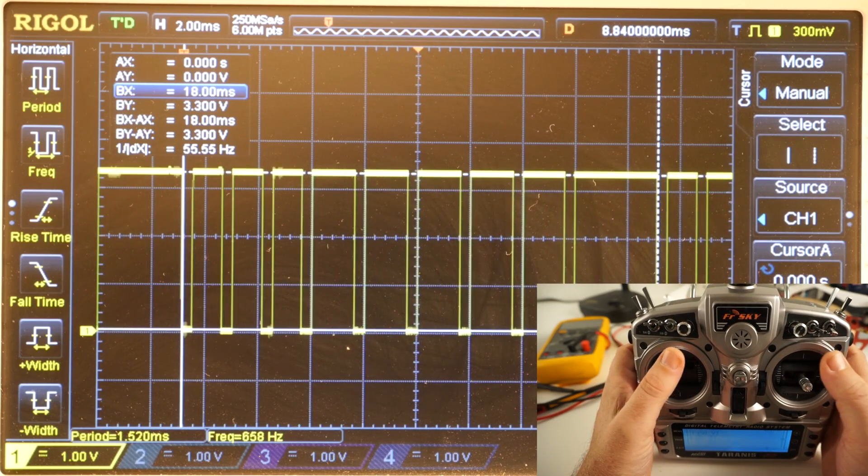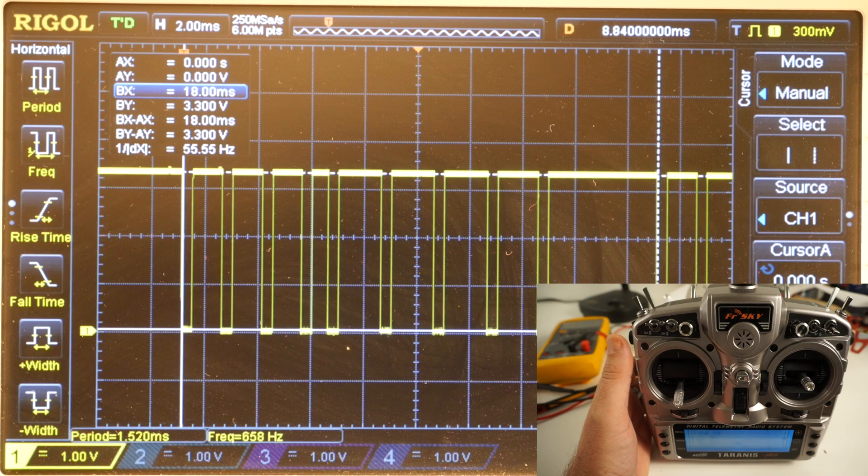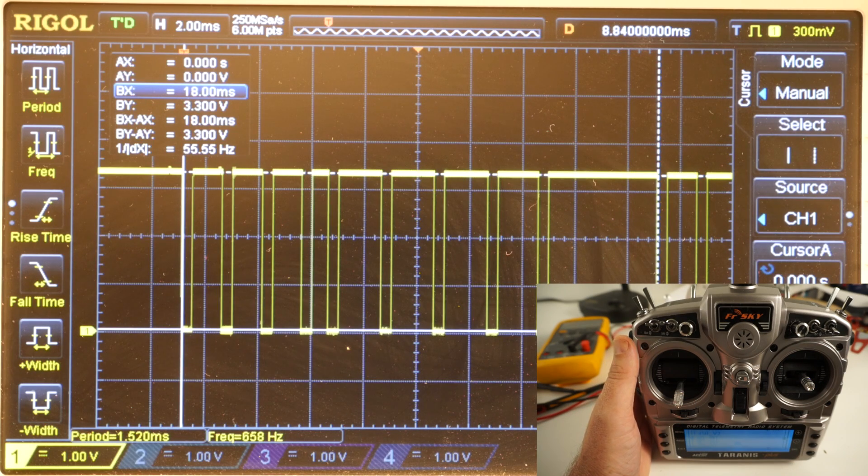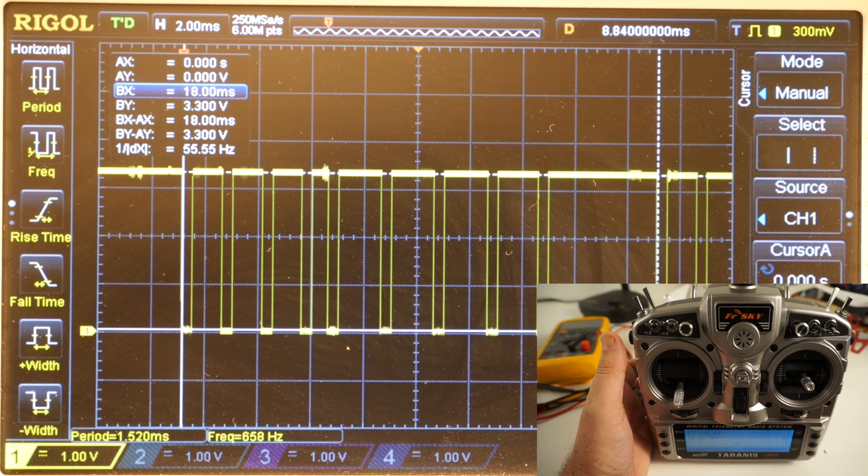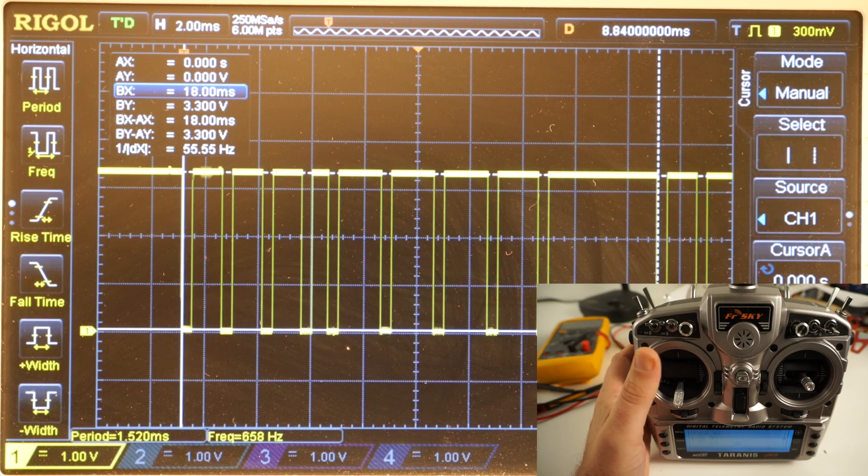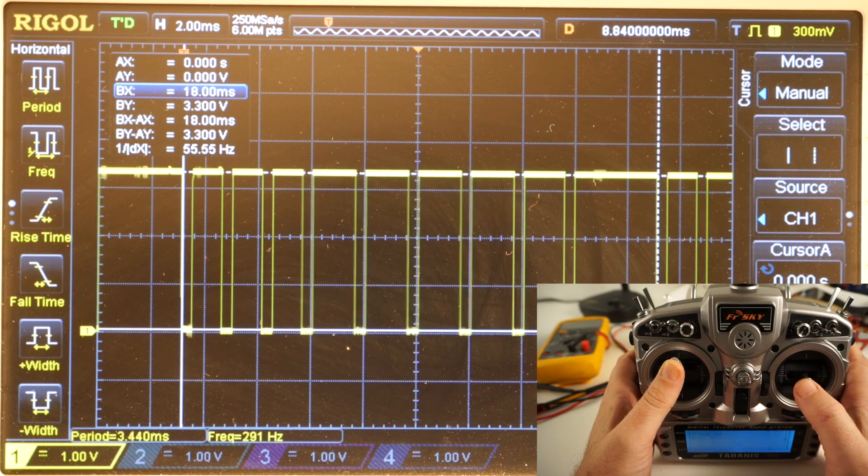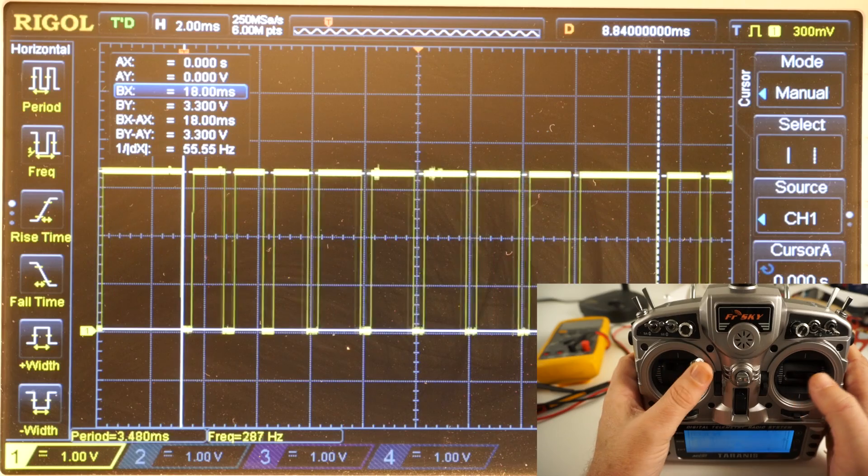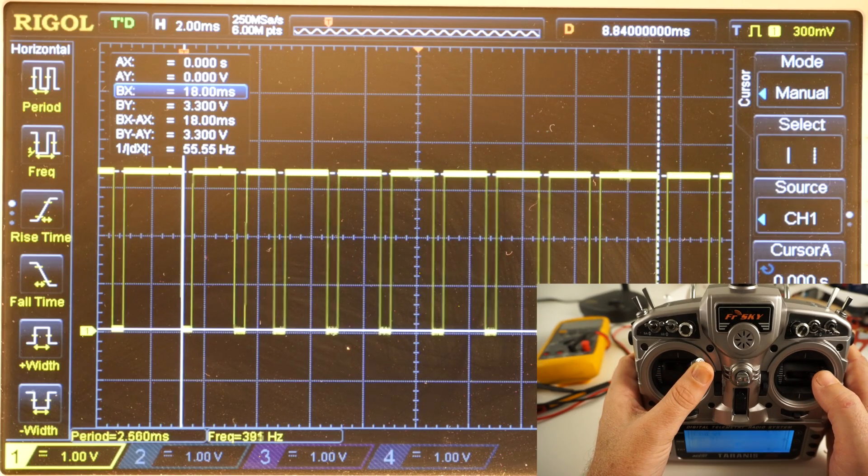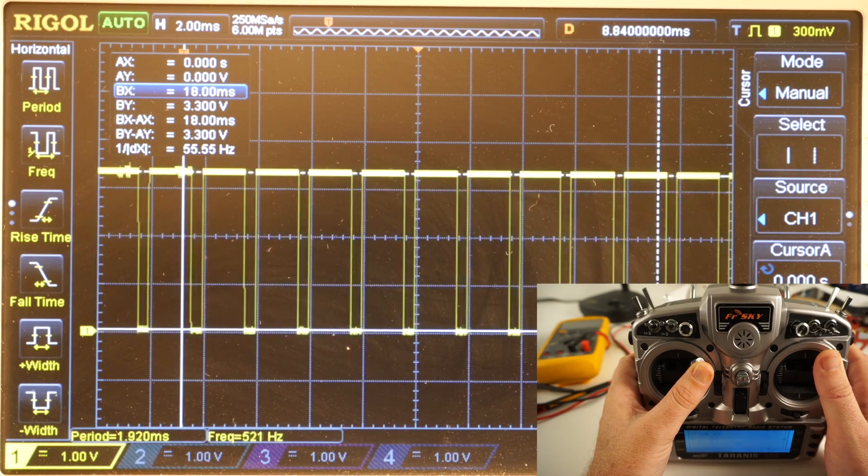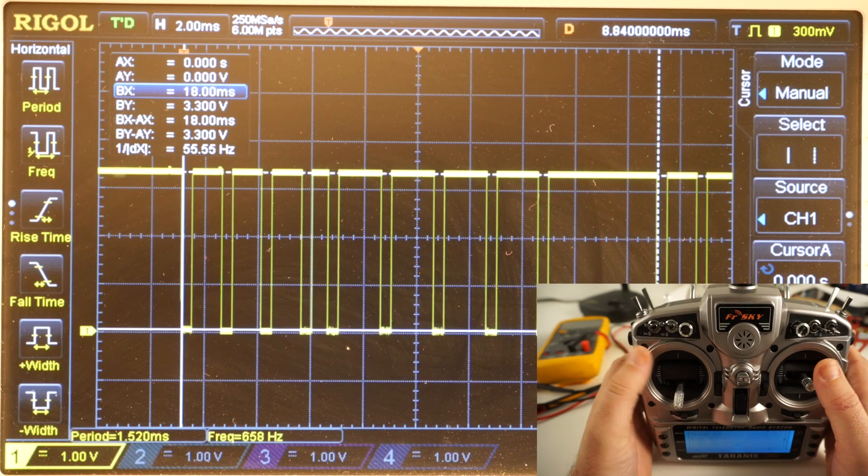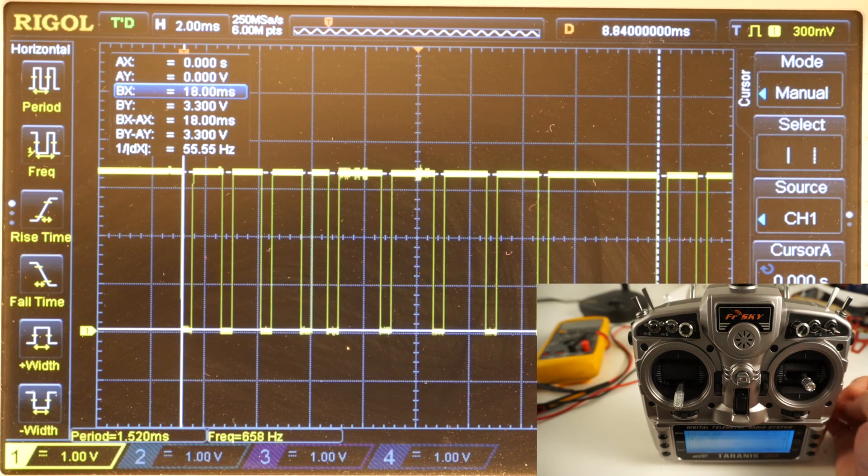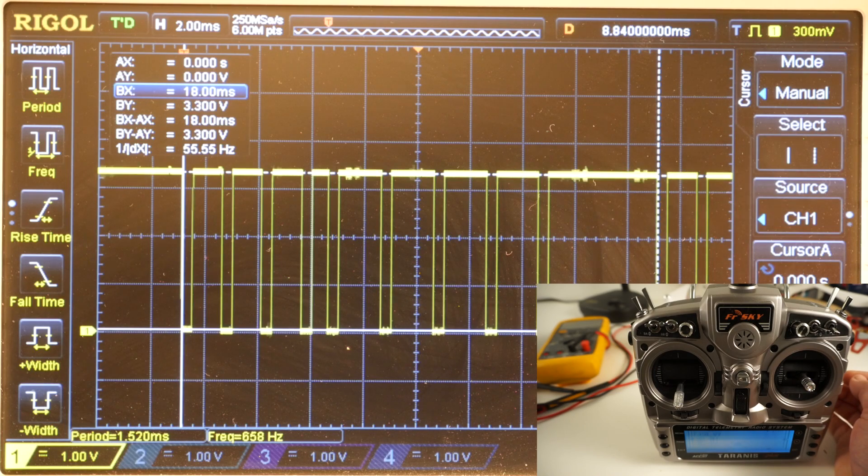So this is the problem with eight channels running - you cannot pull all channels to full, otherwise the flight controller loses its ability to be able to tell where is channel 1 or the beginning of the frame. So hopefully that makes it pretty clear. Now in the manual for the D4R2 they actually say that you can only use six channels in PPM mode safely, but I can prove that you can quite easily use seven channels. There's no problem there. It's just when you push that eighth channel to full there's not enough length in the frame to distinguish the synchronization pulse at the beginning.